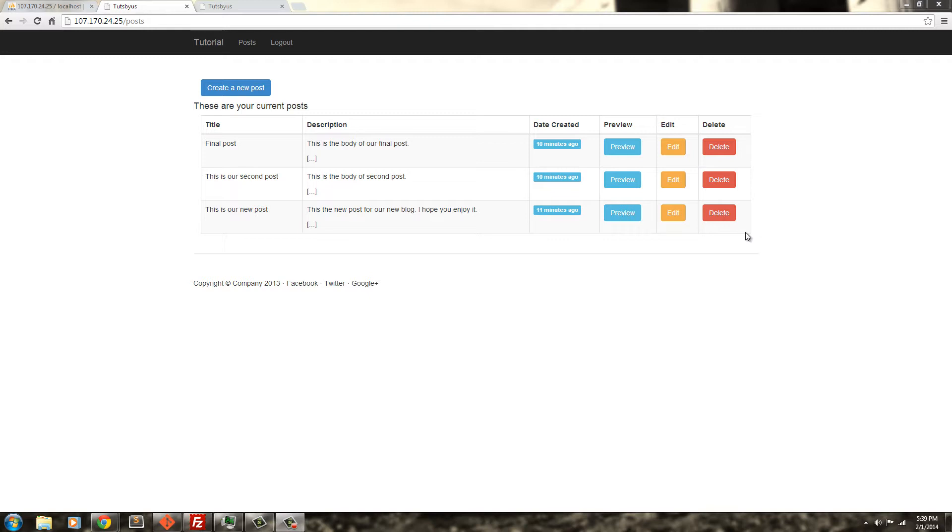Now the first three videos are going to be how to set up the droplet, how to set up LAMP - Linux, Apache, MySQL, and PHP on the server.